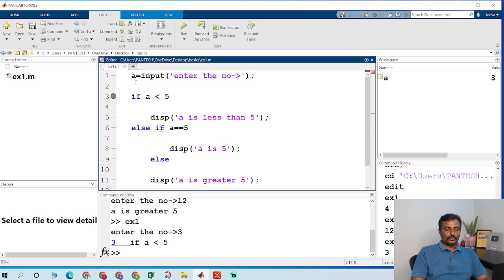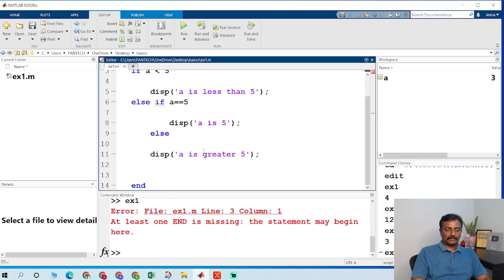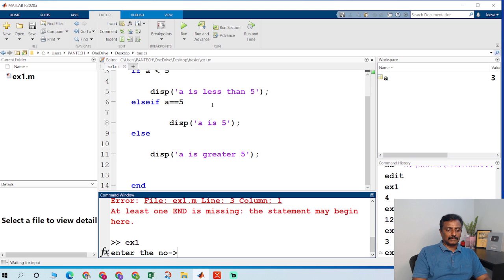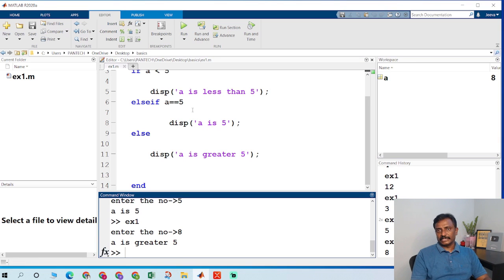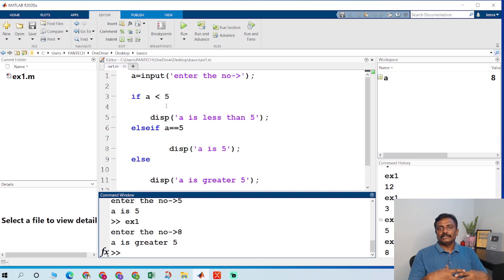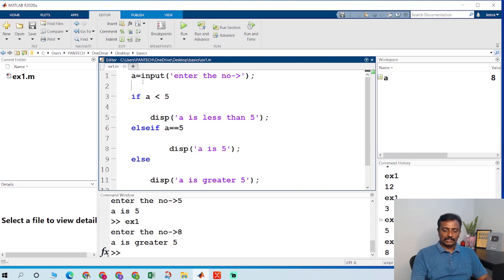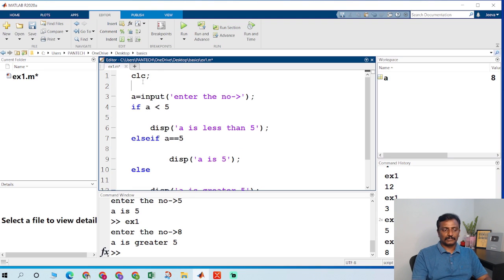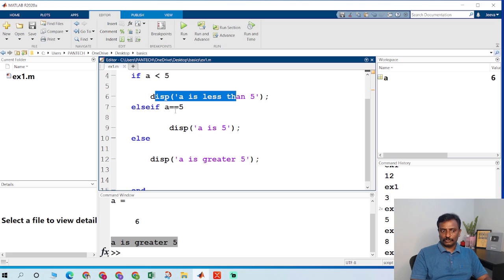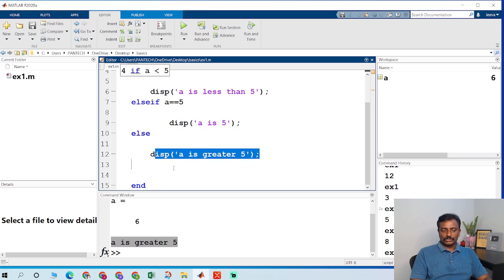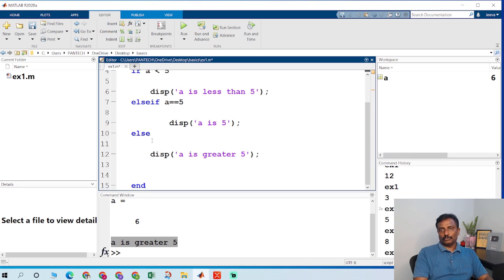I run the program now. I give 5 and it displays 'a is 5'. I give 8 and it displays 'a is greater than 5'. So to summarize: input gets a value from the command window, or you can directly assign a value like a equal to 6. If a is less than 5 it executes the first command; if a equals 5 it executes the second; else it executes the third. This is a simple example of an if/elseif/else loop.